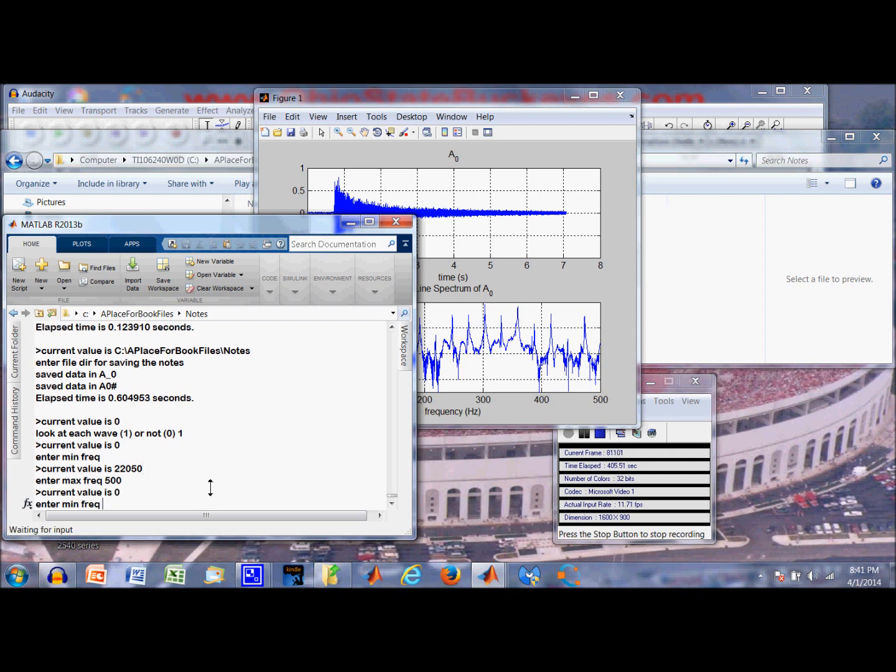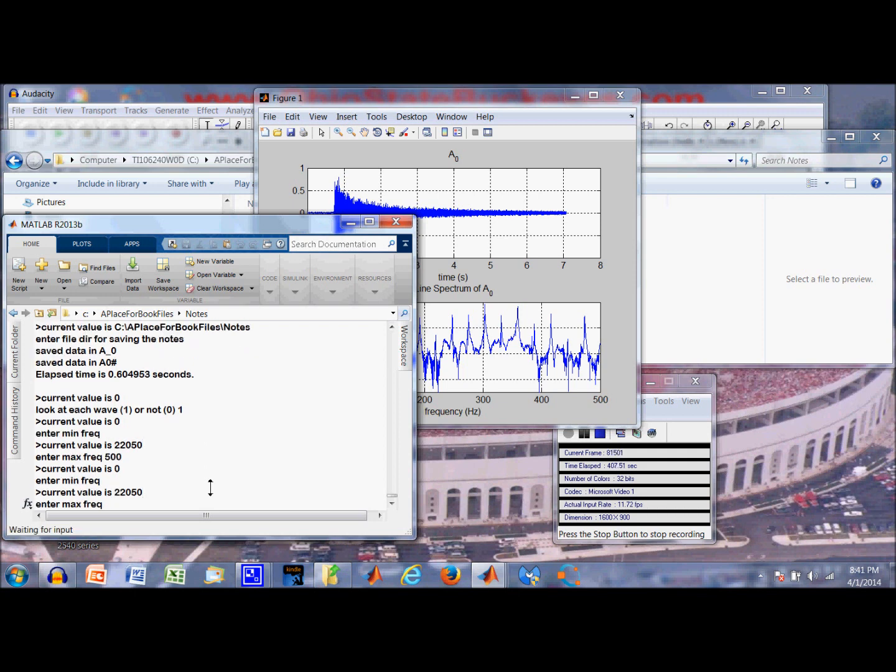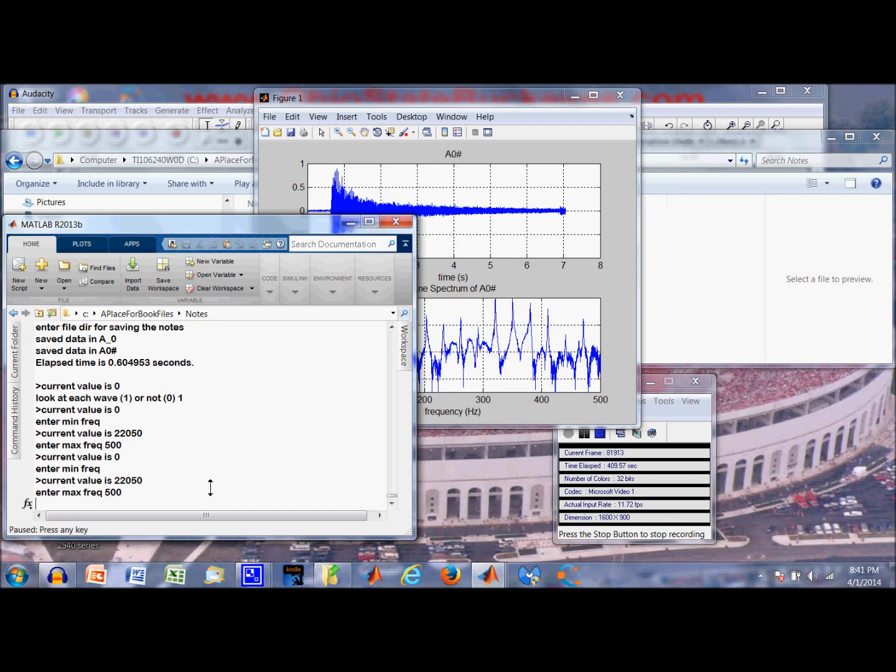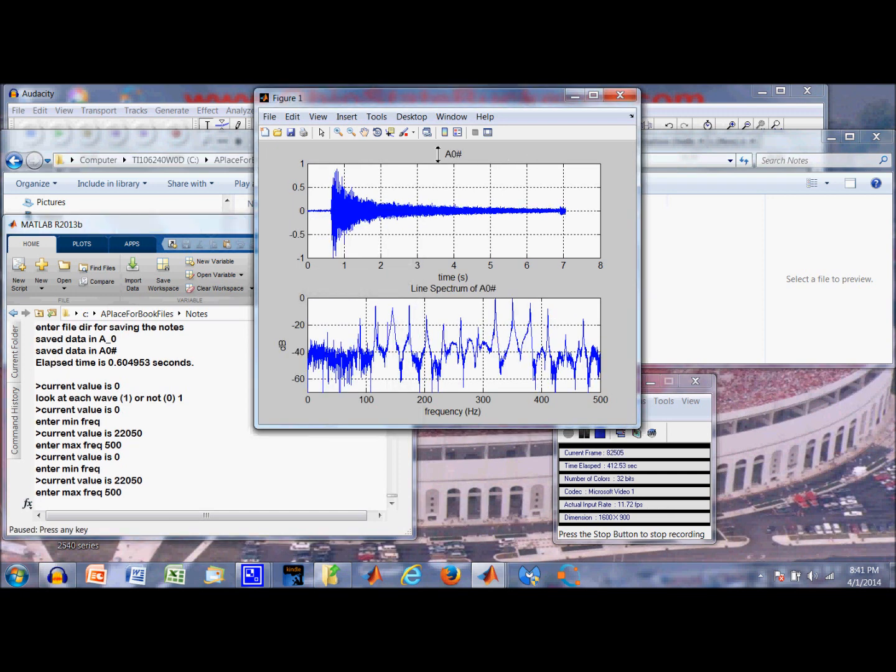Let's go to the next one. 0 to 500 again. And here is A0 sharp. And here is the spectrum. And again we don't have any power at the fundamental or actually the first or second partial.